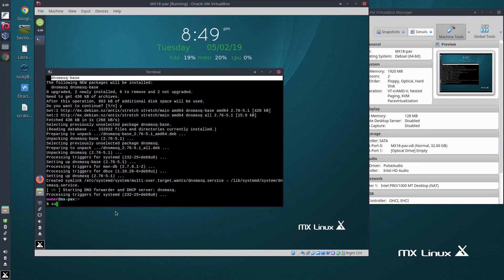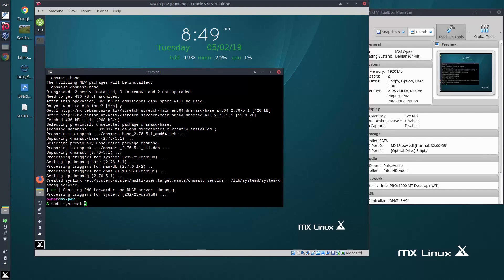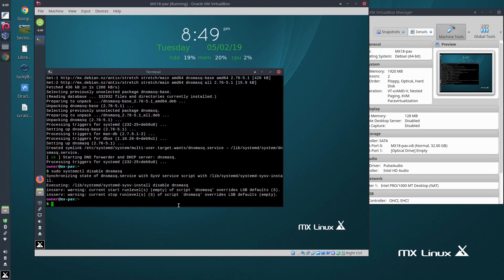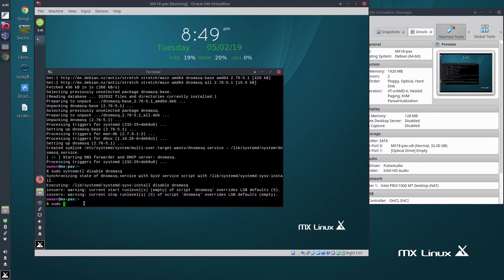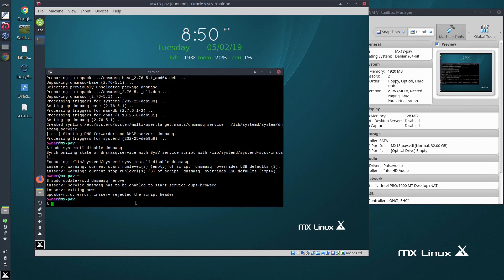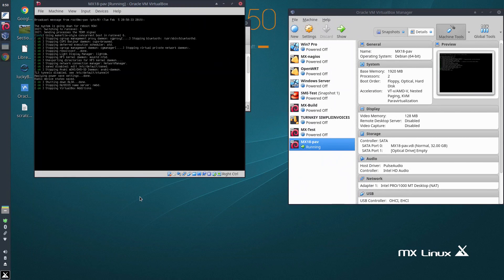That's done. Now we run: sudo systemctl disable dnsmasq. Done — it takes a couple of seconds. We don't worry too much about any error messages it throws up. The next command is: sudo update-rc.d dnsmasq remove. Then sudo reboot, and we go down for reboot.